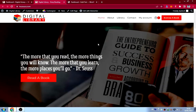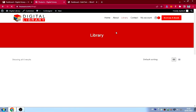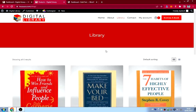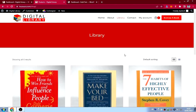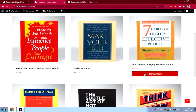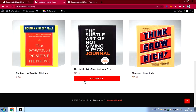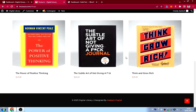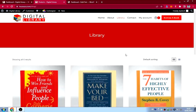Now I'll take you through the library page, which I also call the shop page because I used WooCommerce to develop it. As you can see, this is the library page with a lot of books. When you hover on a book it says 'Borrow' — I'll show you how to change the default WooCommerce text to 'Borrow Book'.